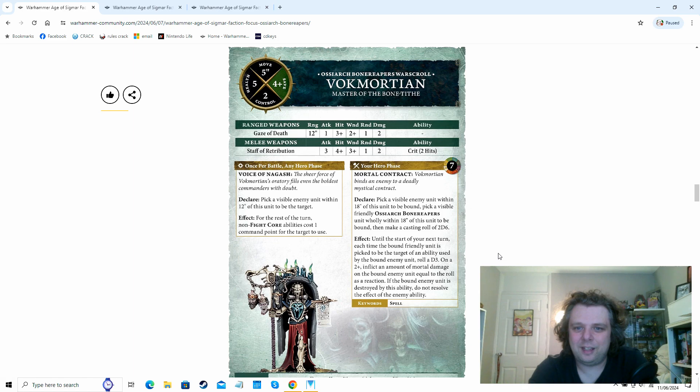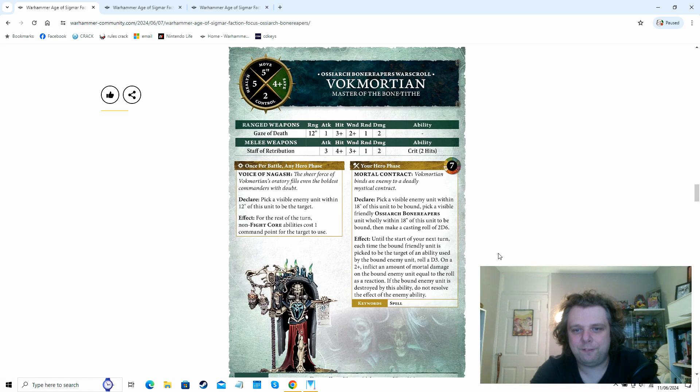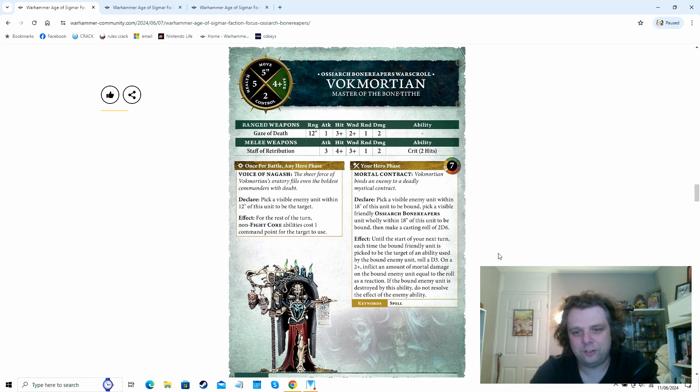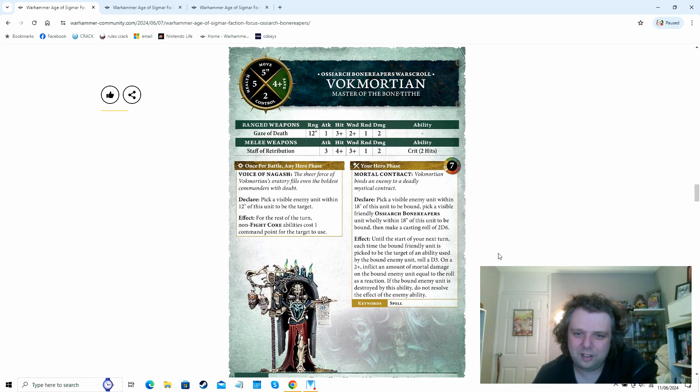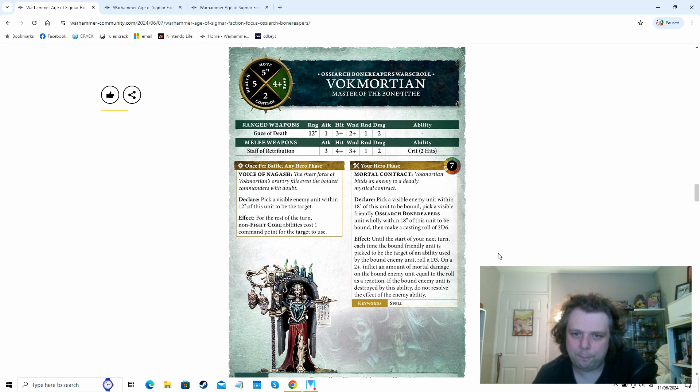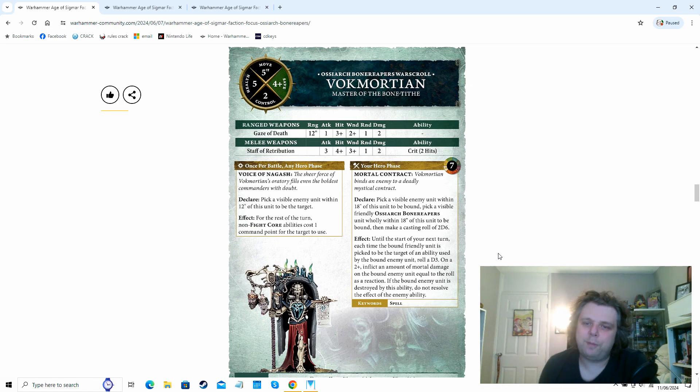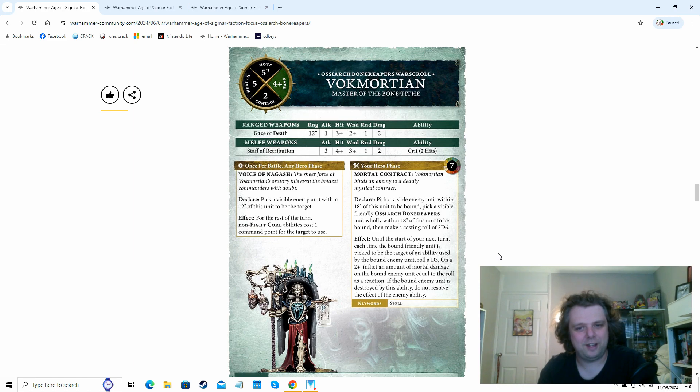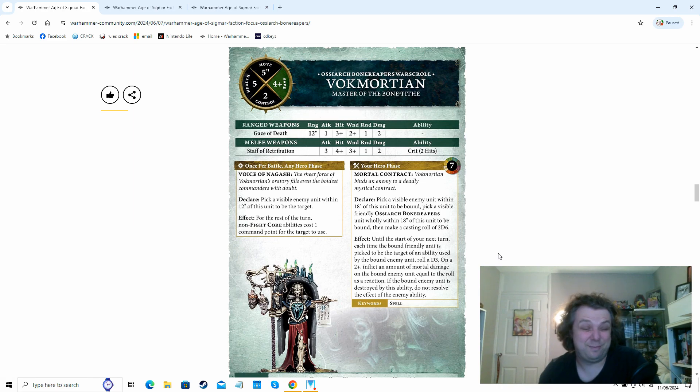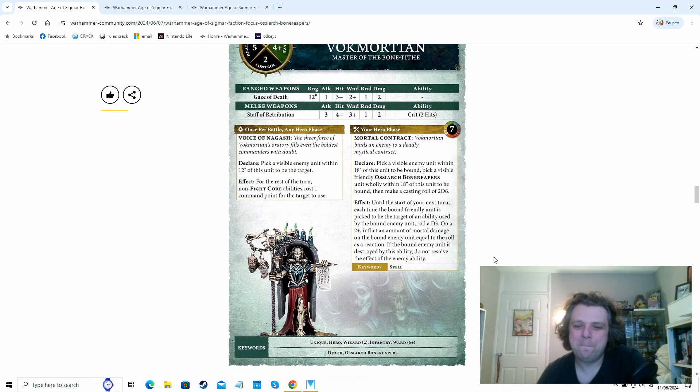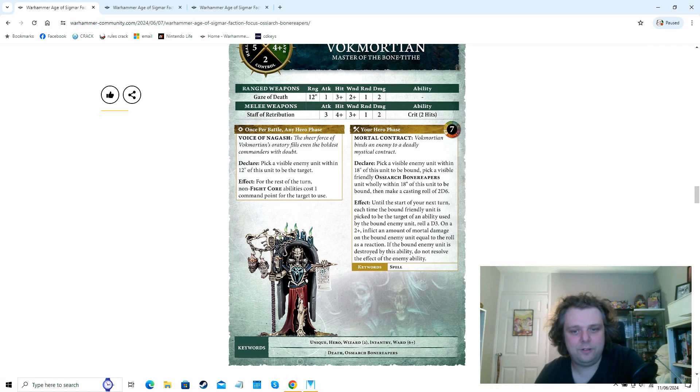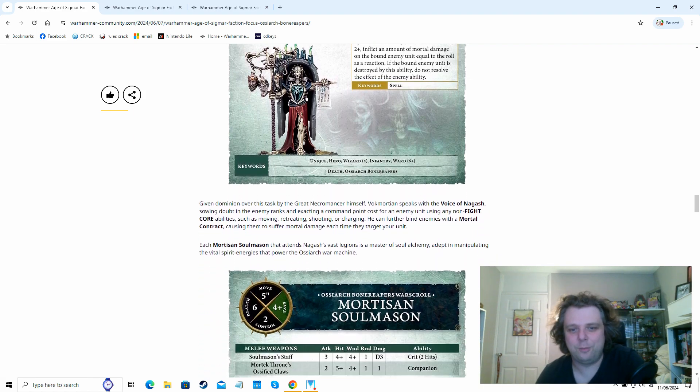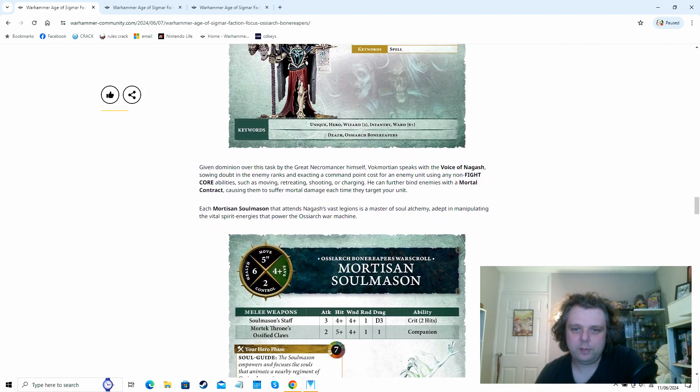So you can pick an enemy unit within 12 of them that's visible. And then for the rest of the turn, non-fight core abilities cost one command point for the target to use. So that's your movement, that's your charging, your running, everything apart from fighting. So in an edition where command points are so few and far between, if you had this hero in your army to do that to someone, that is absolutely disgusting. He's got a mortal contract spell that goes off on a seven. You can inflict D3 mortal damage on the roll of the two plus like we've seen a couple of times. But every time the bound enemy unit, until the start your next turn.